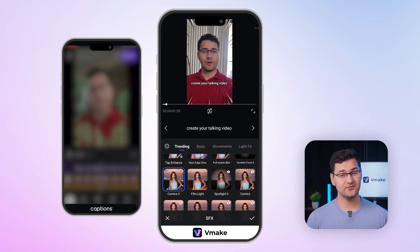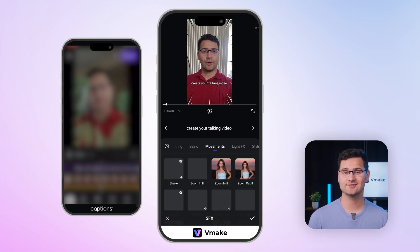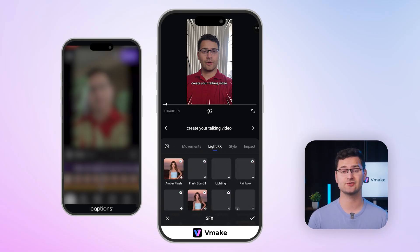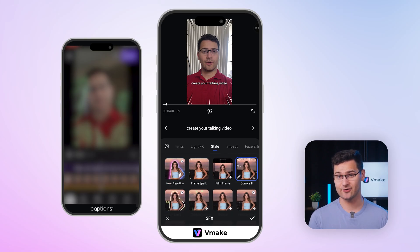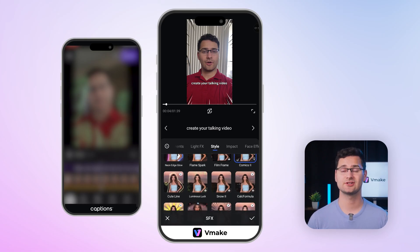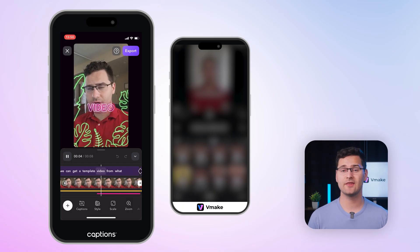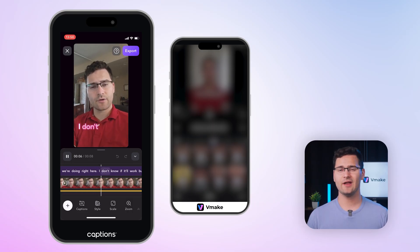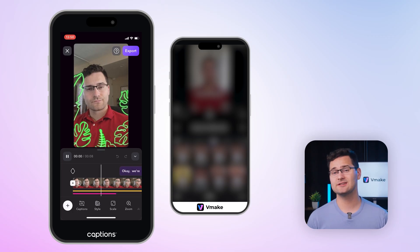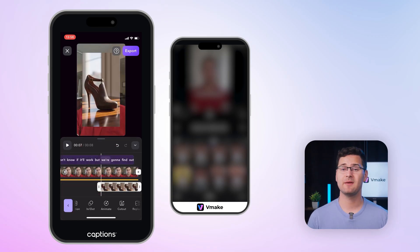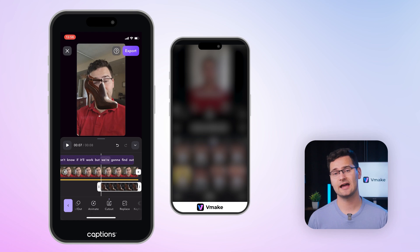When it comes to visuals, Vmake shines here. You can place text, stickers, and charts behind the speaker with just one click — great for storytelling and visual layering. The AI handles positioning smartly. Captions can generate visuals too, but they're random illustrations. You don't have much control over what you get, and if you want to place anything behind a speaker, you'll have to manually cut out the person first, which takes extra time and effort.